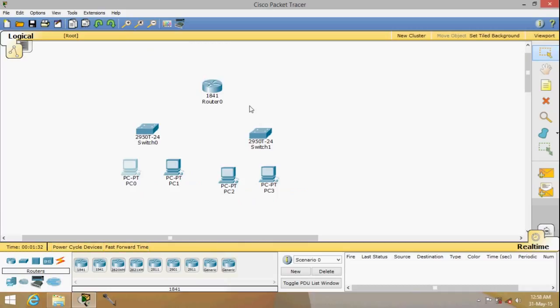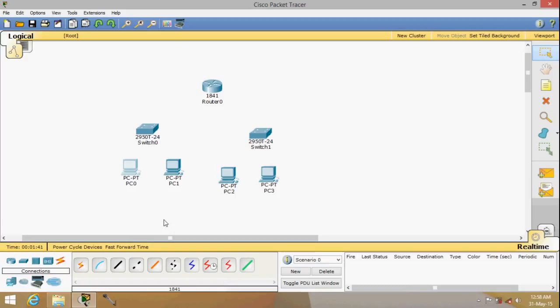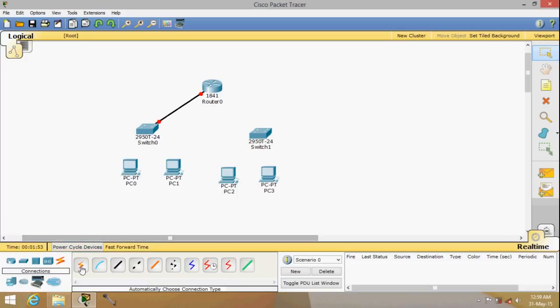Now to connect them, obviously you need a cable. There are different kinds of cables, each used for different devices. To be quick, I'll use the auto mode whereby the software itself will select the right cable for us. I'll select the first option which is auto and connect the devices.